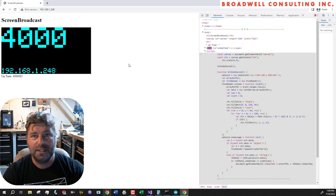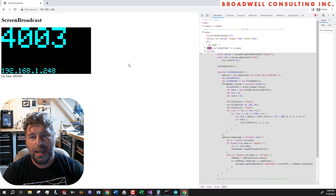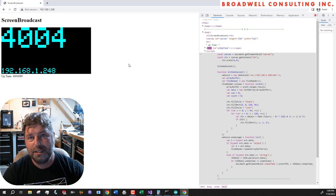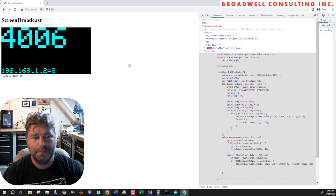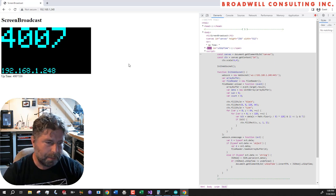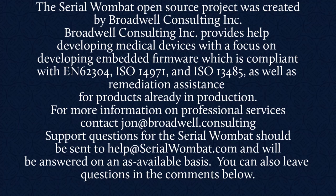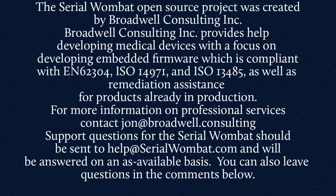Also check out my Serial Wombat 18A B chip and the other products in the Serial Wombat line. Broadwell Consulting Incorporated provides help developing medical devices with a focus on developing embedded firmware, which is compliant with IEC 62304, ISO 14971, and ISO 13485, as well as remediation assistance for products already in production. For more information, contact John at Broadwell Consulting. Support requests for Serial Wombat should be sent to help at SerialWombat.com and will be answered on an as available basis. Also, feel free to leave your question in the comments below.